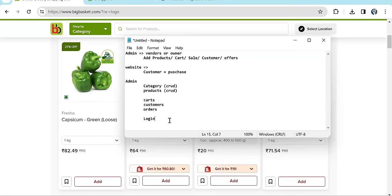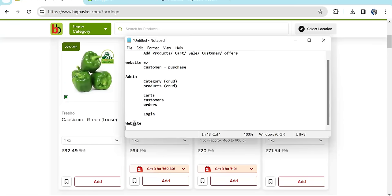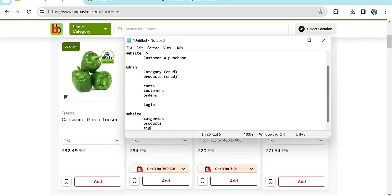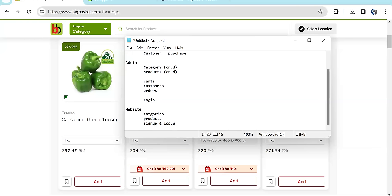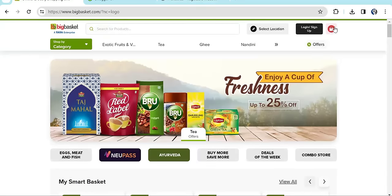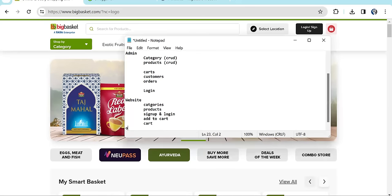On the website side, we are going to display all the categories and products. Customers can sign up and login. Once logged in, they can add to cart, view the cart, and place orders. We'll show order status — whether it's delivered or out for delivery. So two major modules: the admin module and the website module.